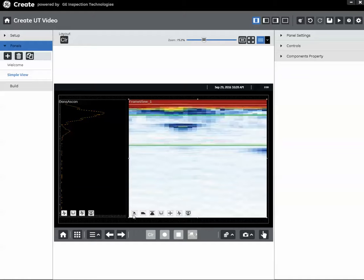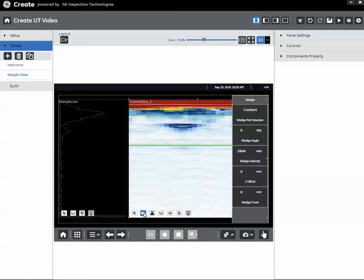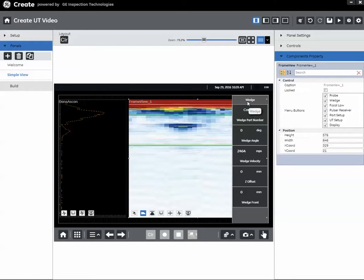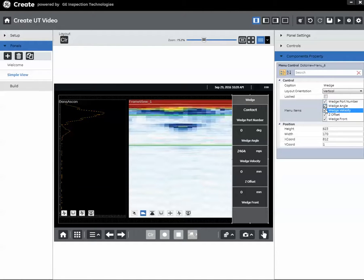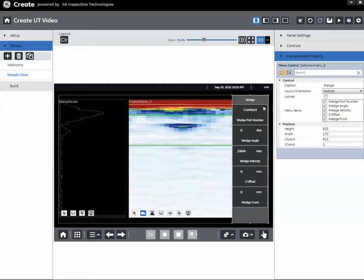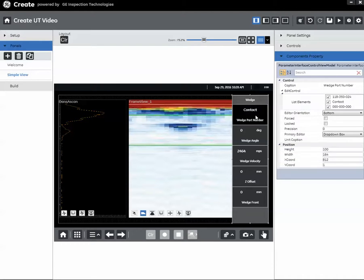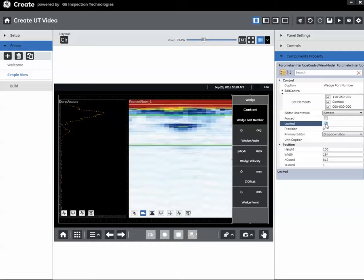You'll notice at the bottom of each one of the data views we have our menus. By clicking on the menu buttons I can open the menu. As we discussed before, if I select the entire menu I can choose which items are included or not included on the menu when the app runs on the instrument. If I select an individual control, I can lock that control. So that means it will appear on the menu on the instrument but the operator will not be able to change it.